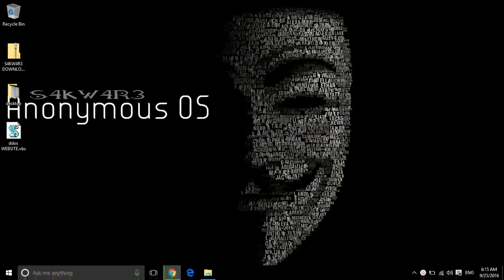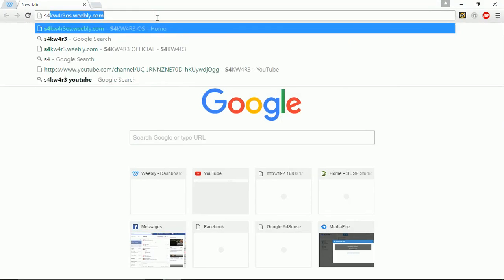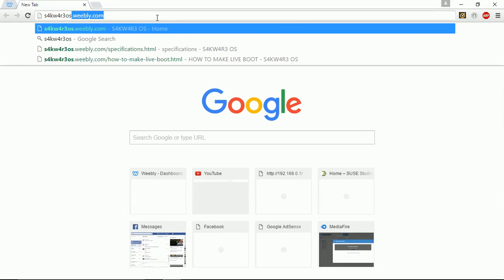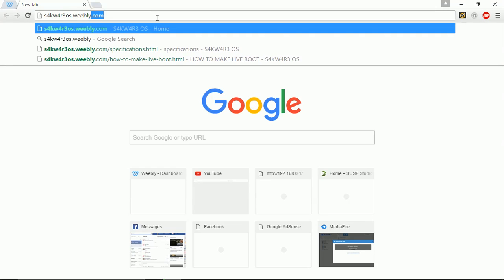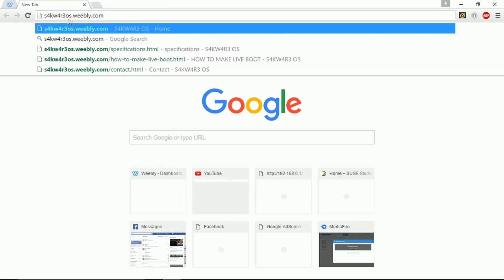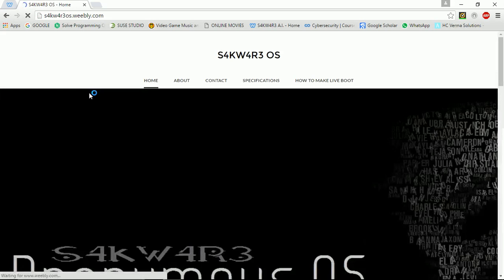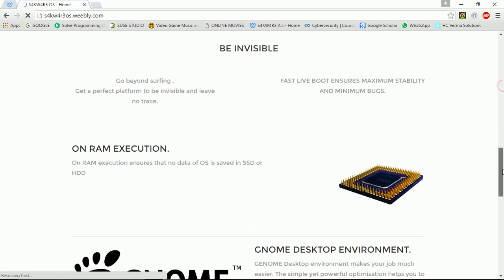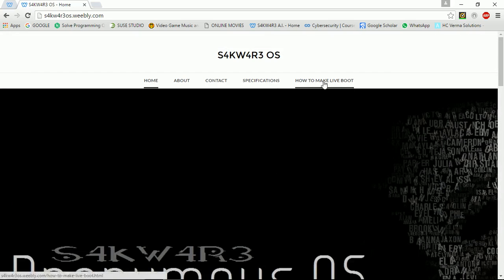First of all, open your web browser and navigate to SackwareOS.webly.com, that's S4KW4R3OS.webly.com. Load the site. It's the official site of Slackware Anonymous OS. You can get all the details here.